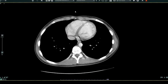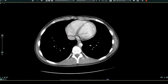To orient you: this is the front of the patient or anterior, this is the back of the patient or posterior, this is the patient's left side, this is the patient's right side. These dark structures here are the lungs, here's the heart, here's the spine, and these white structures out here are ribs.